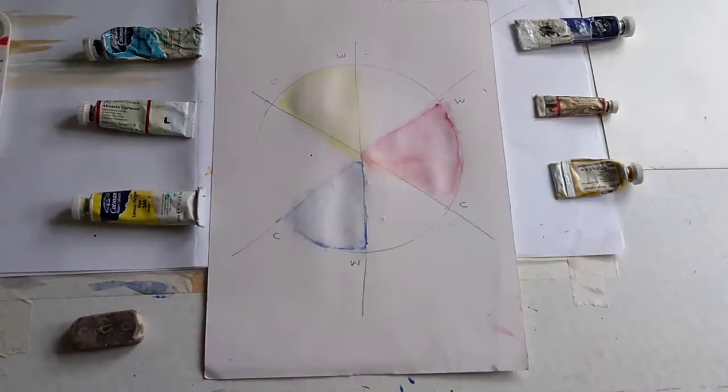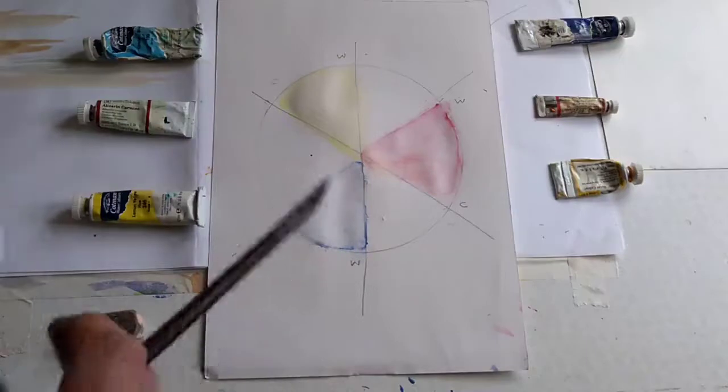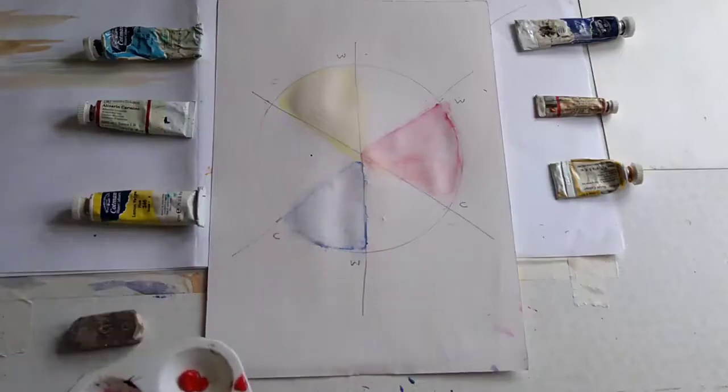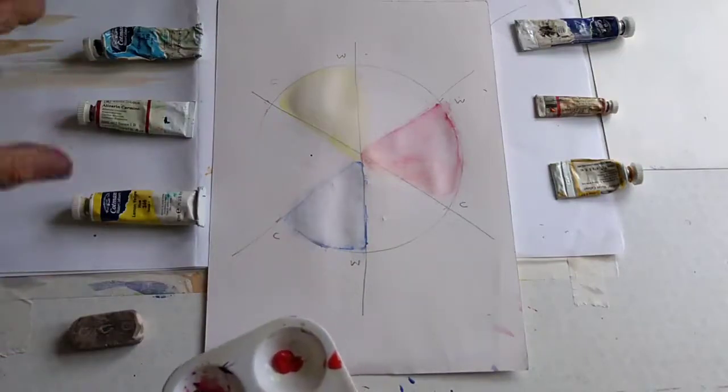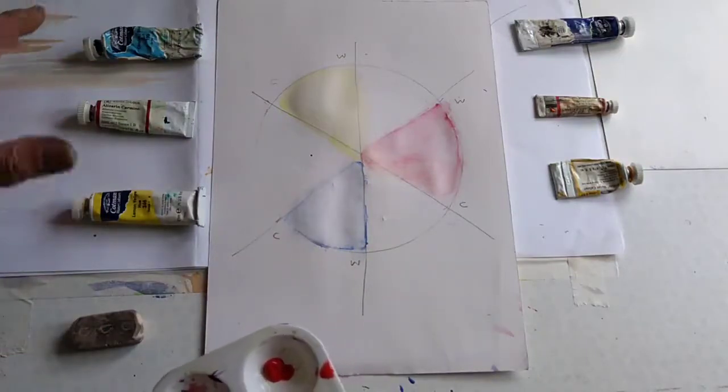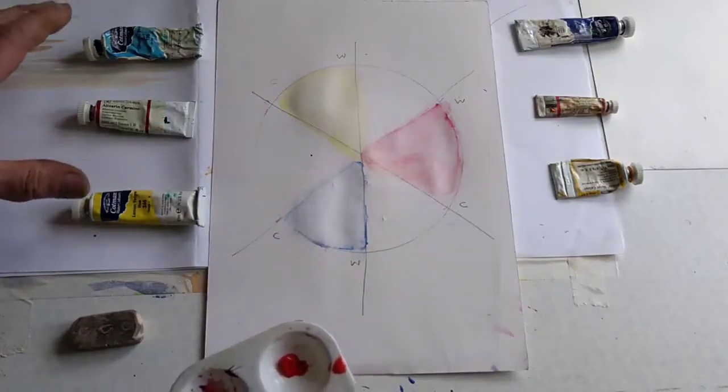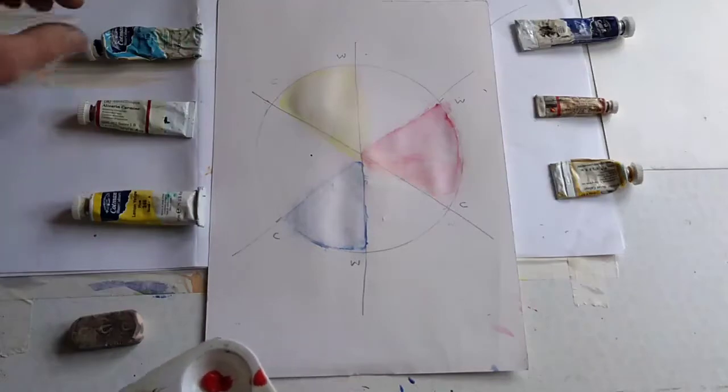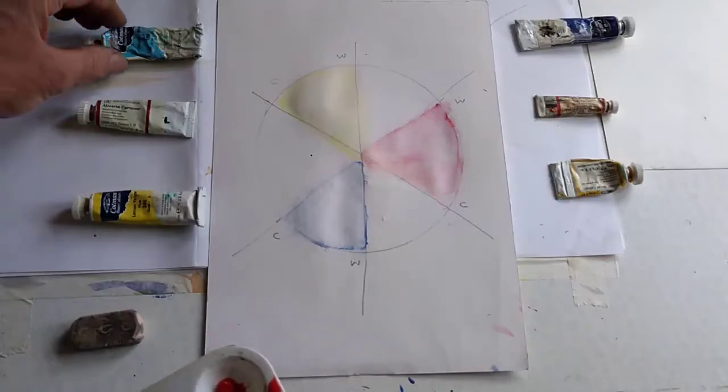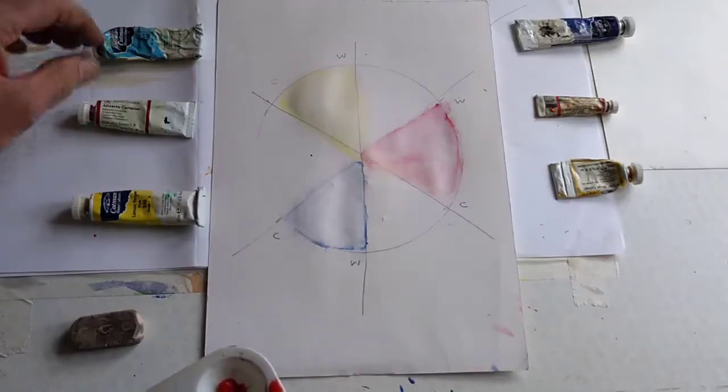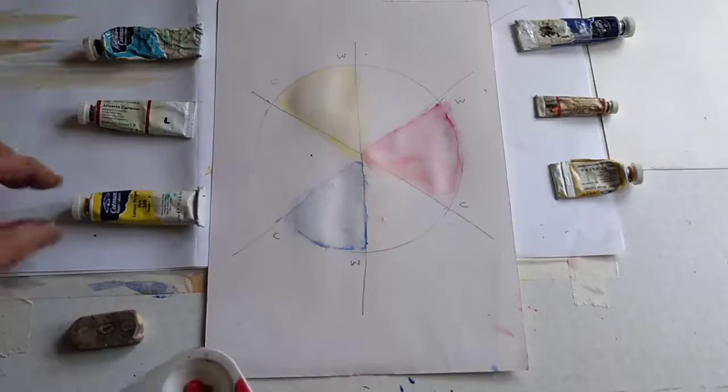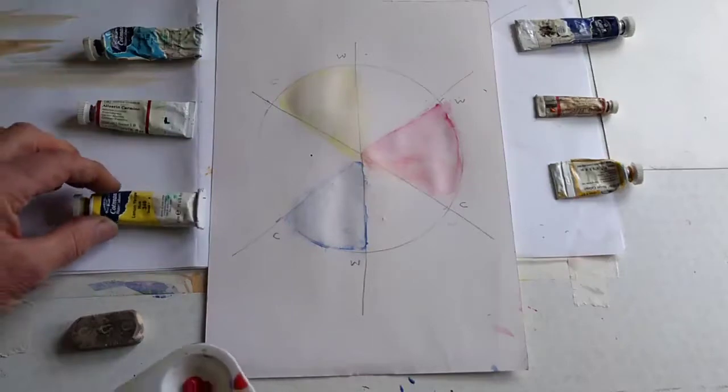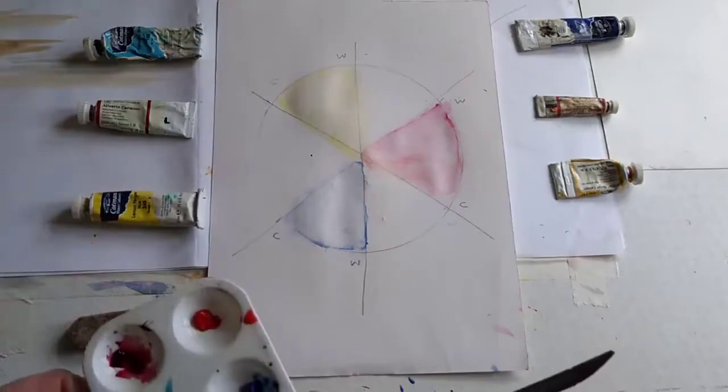I'm going to firstly put onto this color wheel cold versions of each primary color. I've got cold versions on the left here. I've got cerulean blue, I've got alizarin crimson or carmine, I've got lemon yellow.